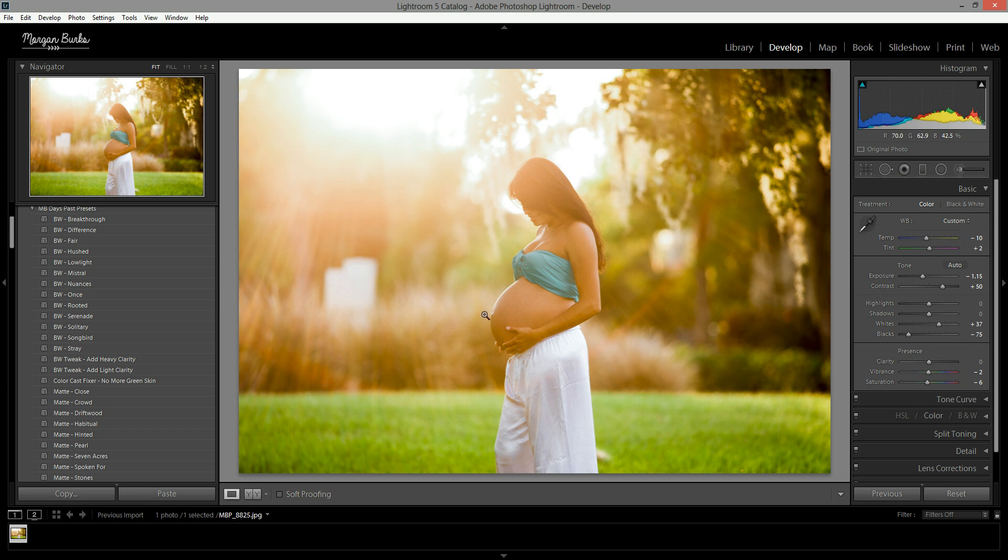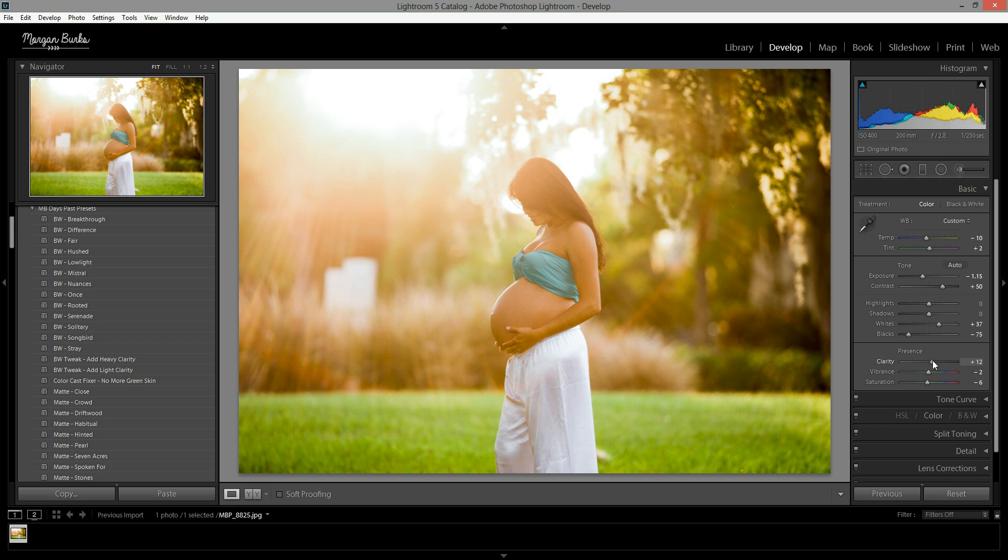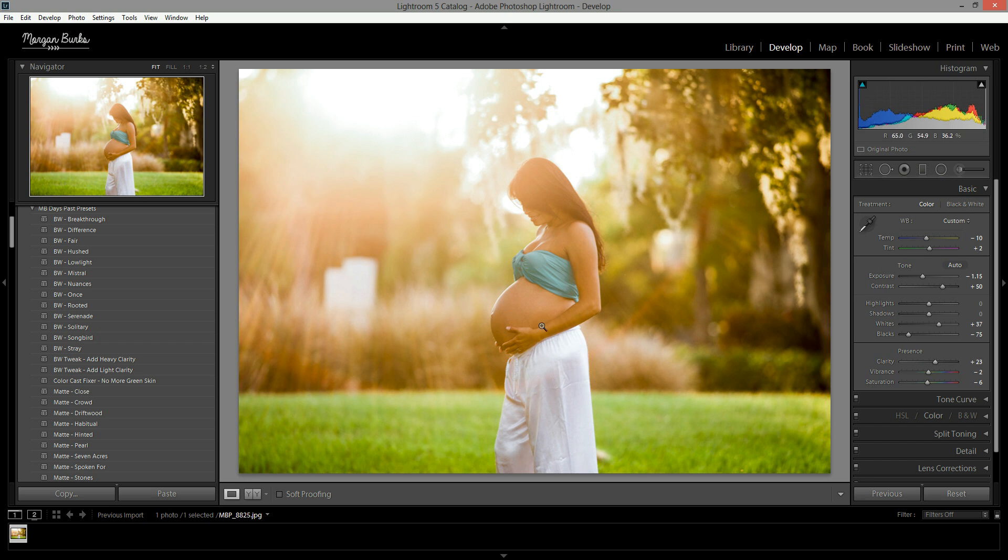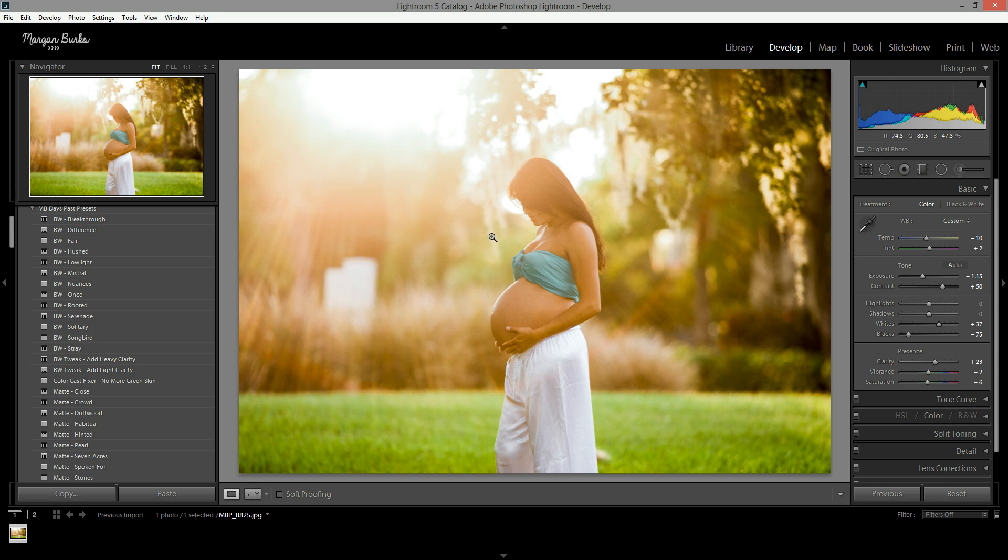Also, with hazy backlit images, sometimes they can look a little soft. If you wanted to fix that, you can adjust the clarity slider as well and boost that a little bit and it brings those details out. Again, you want to watch with skin, sometimes it can add a not-so-flattering effect, but you can take a peek at it as you go and just don't slide it too much if it's messing up the skin.